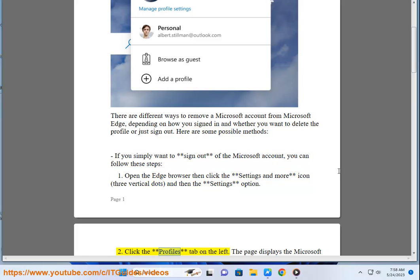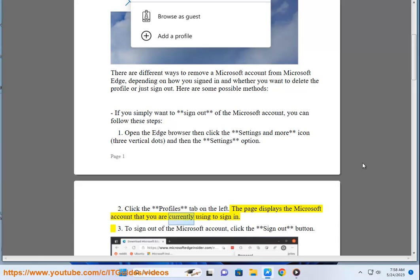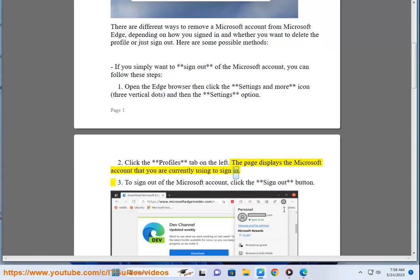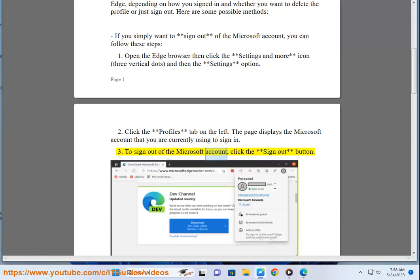Second, click the profiles tab on the left. The page displays the Microsoft account that you are currently using to sign in. Third, to sign out of the Microsoft account, click the sign out button.